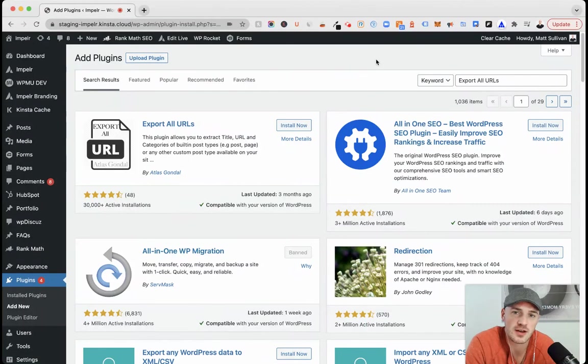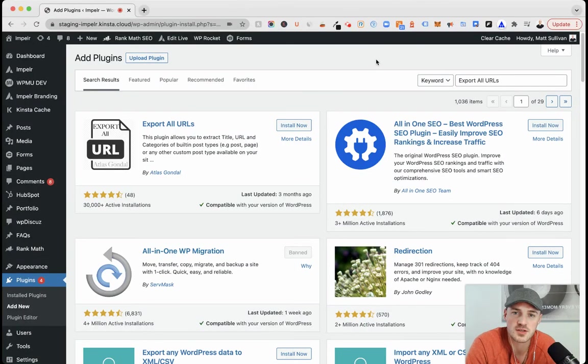Guys, real quick tutorial on exporting all the URLs, pages, or posts within WordPress.